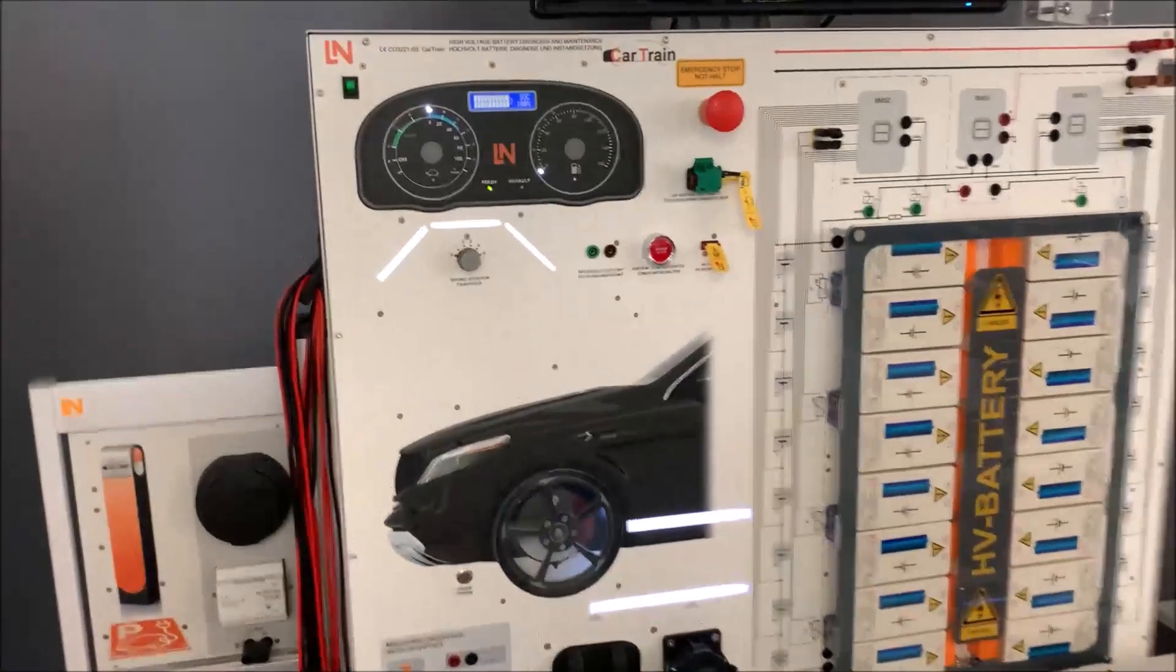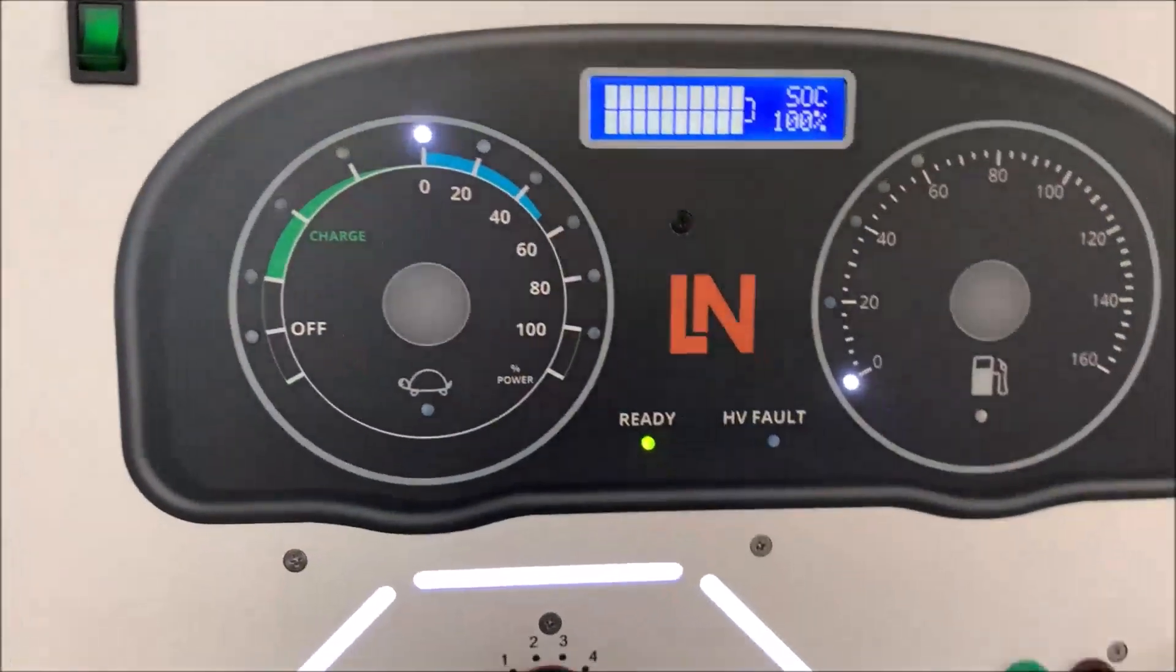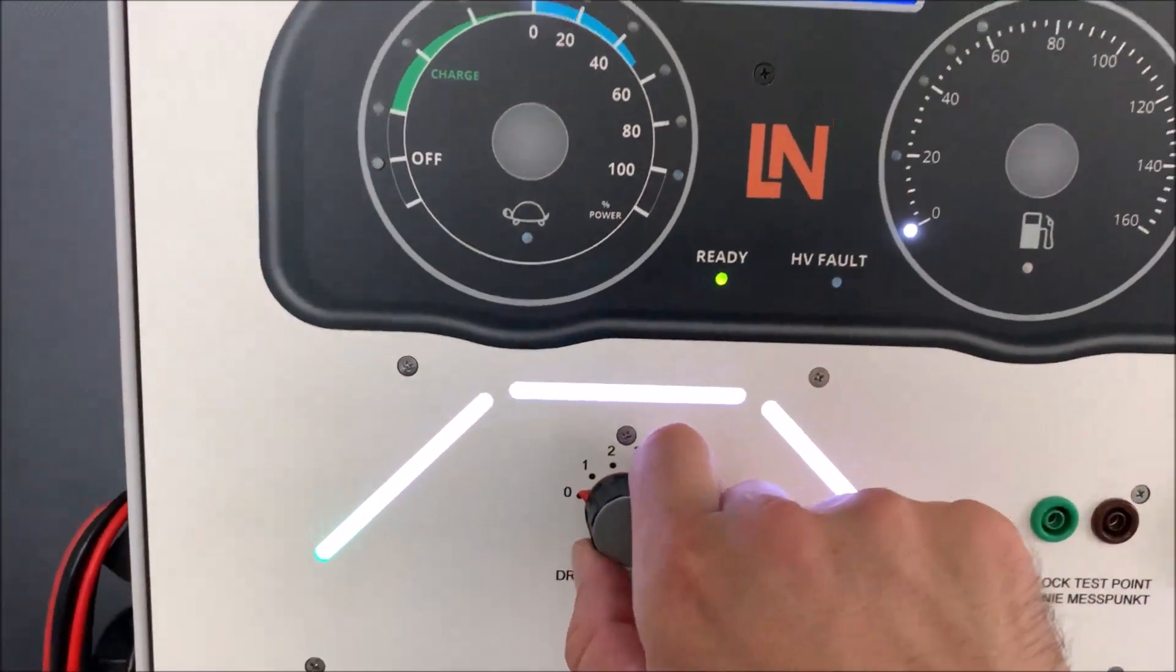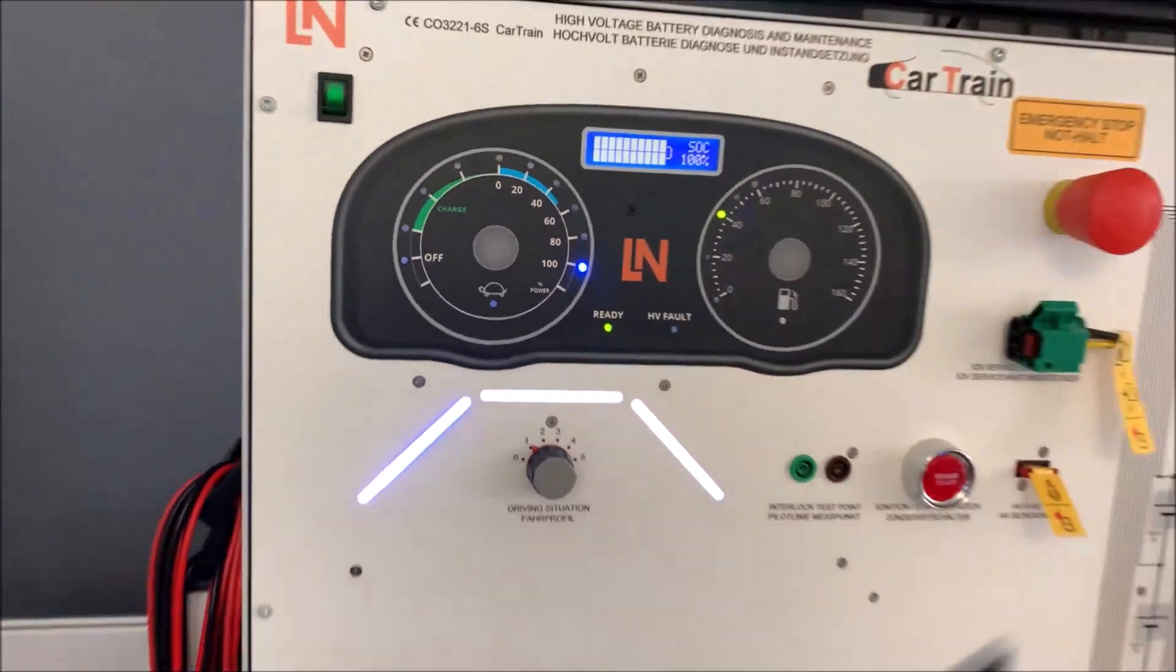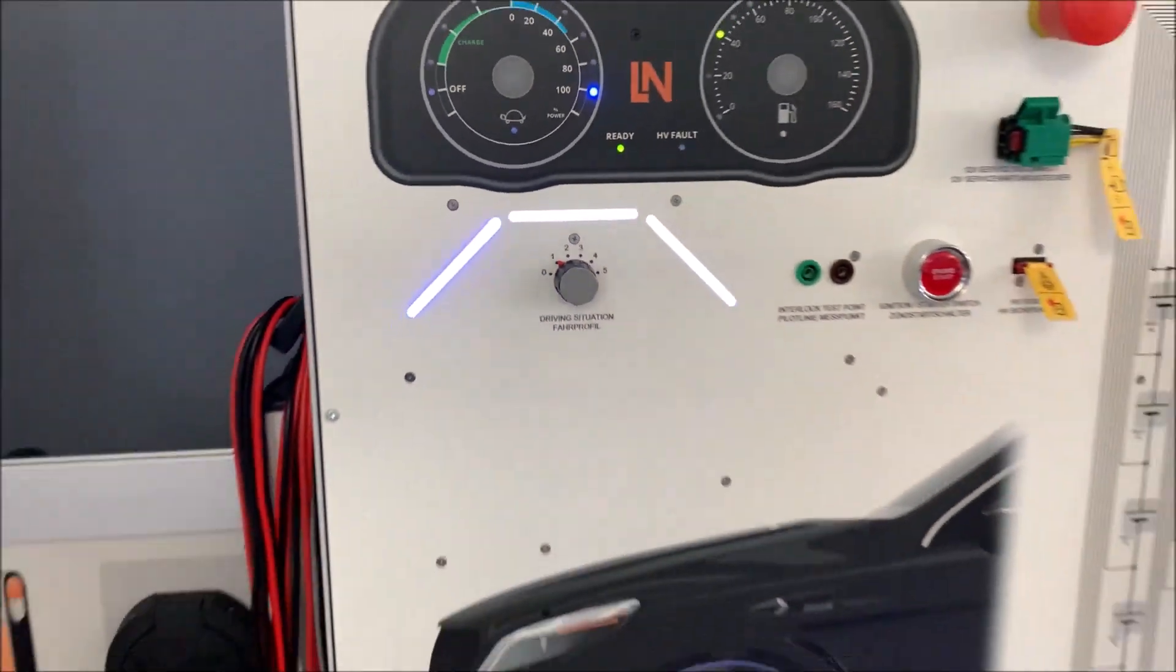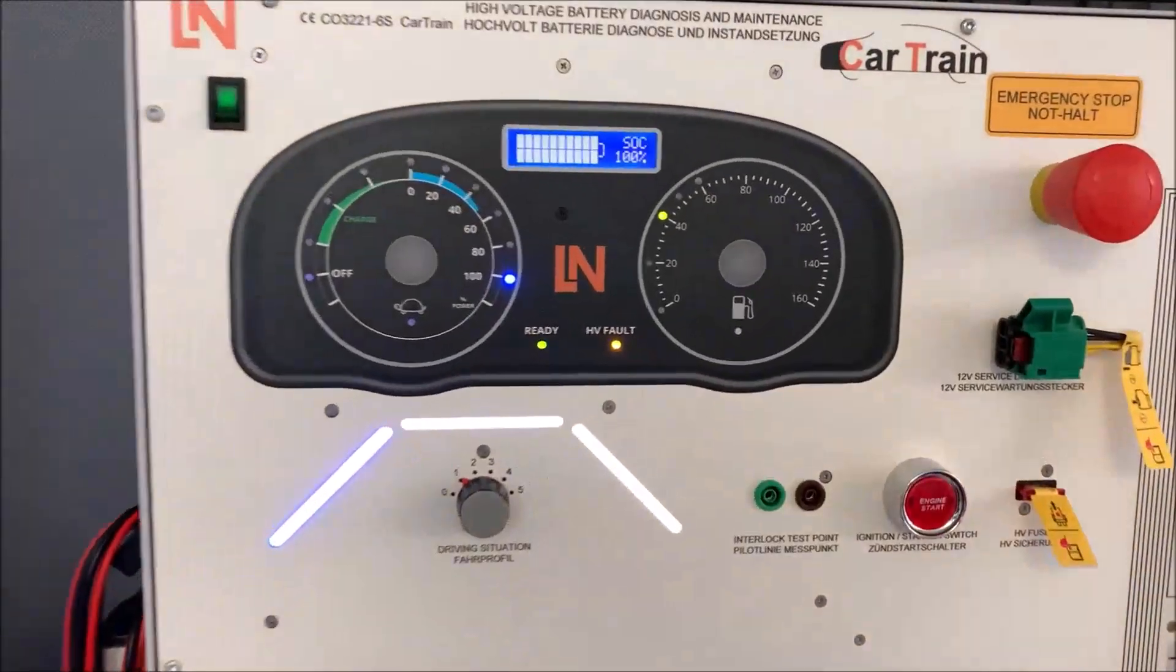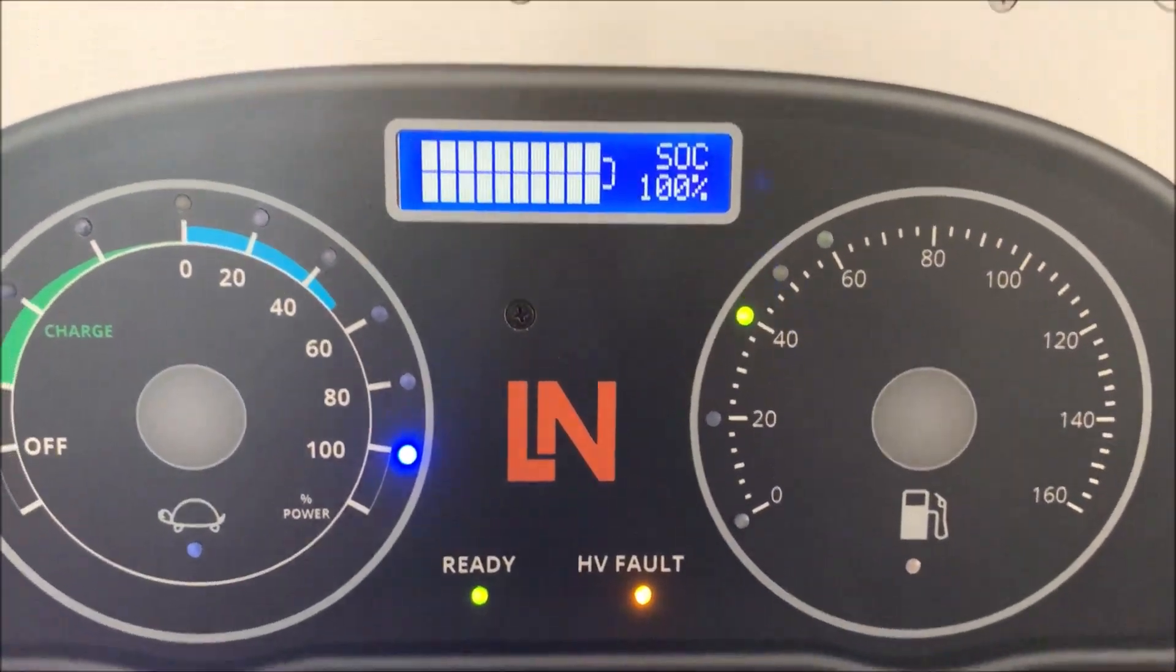First, what we do is we start the car and put it in ready mode. So far so good. Then let's go for a test ride. We're driving now up the hill which you see here, so we have a high load on the system. Let's see what happens. What you see here now—it tells us high voltage fault.